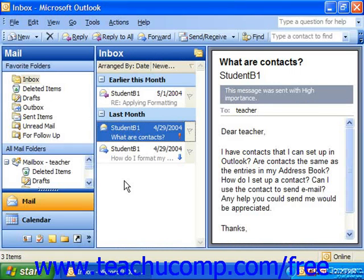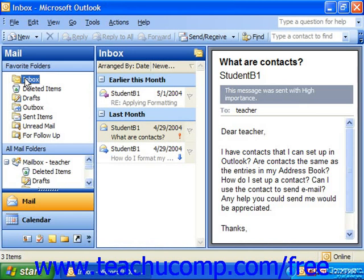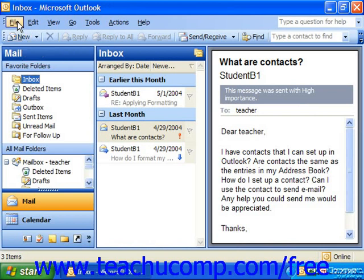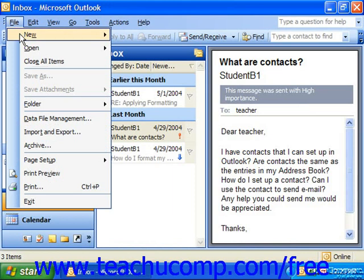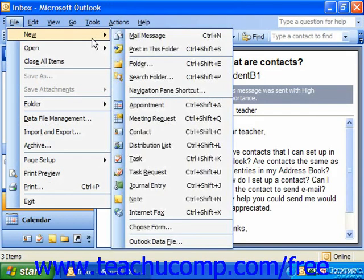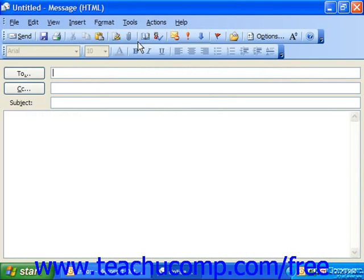When you want to send an email message to someone, you must do it from your Inbox folder. Just select the Inbox folder, and then press the New Mail Message button on the standard toolbar, or press the keyboard shortcut Ctrl+N, or you can choose File from the menu bar, then New, and select Mail Message. Any one of those three methods will bring up a new blank message.